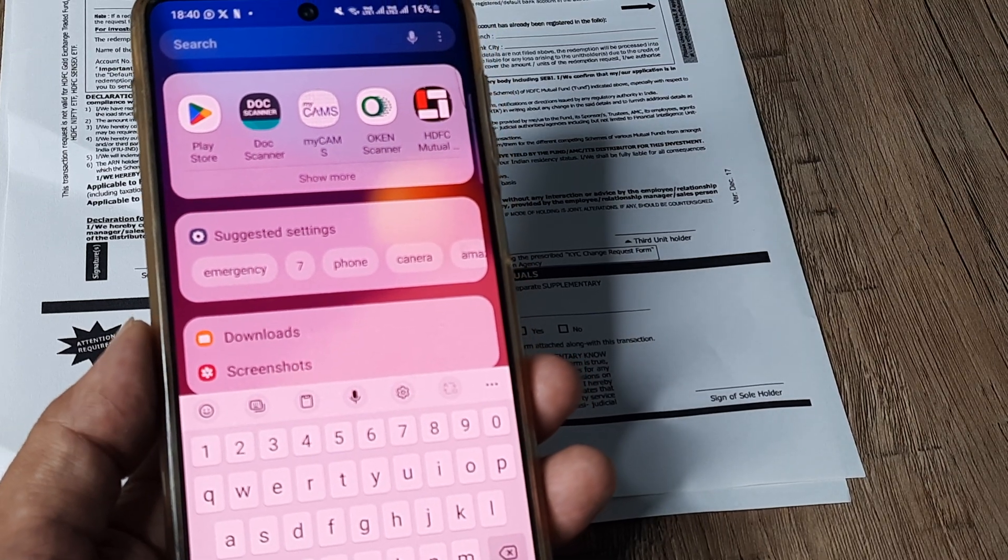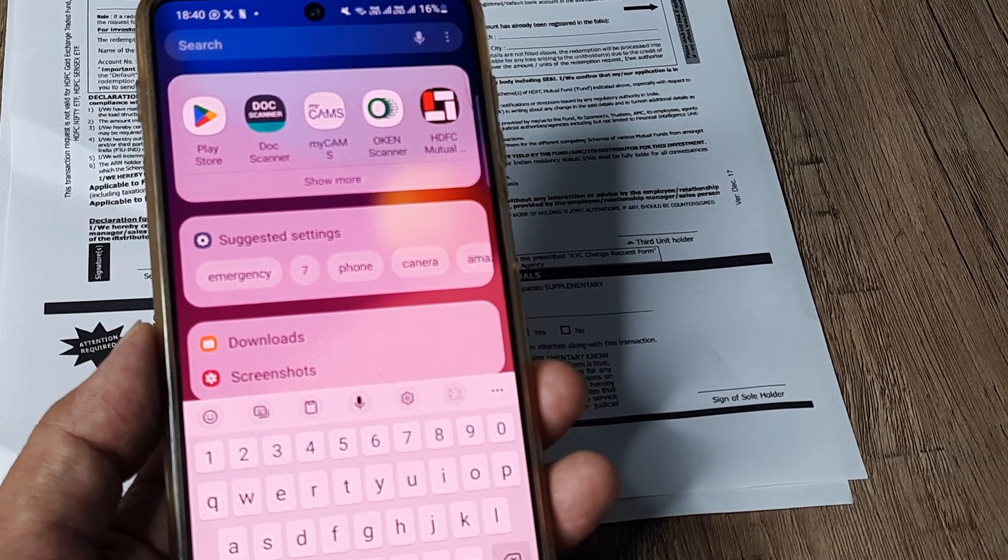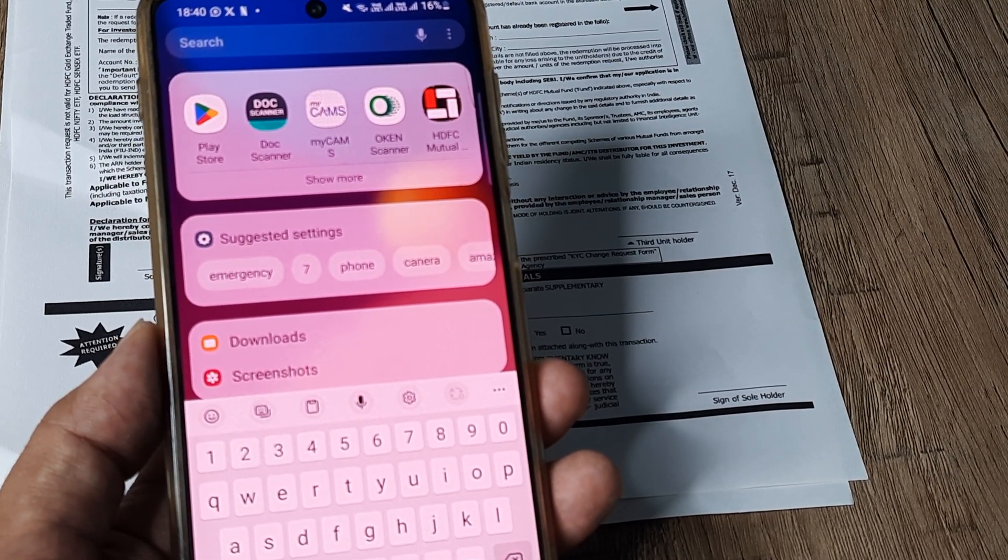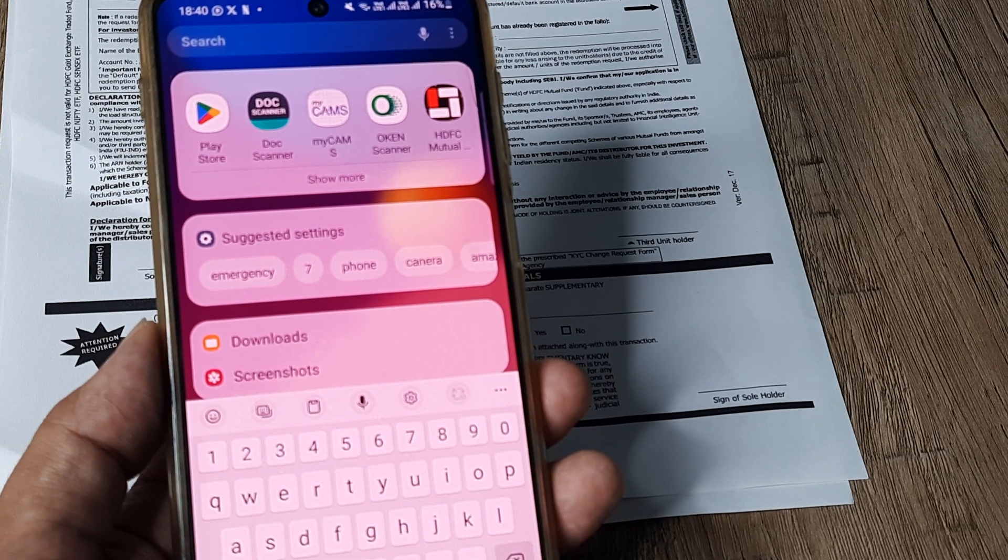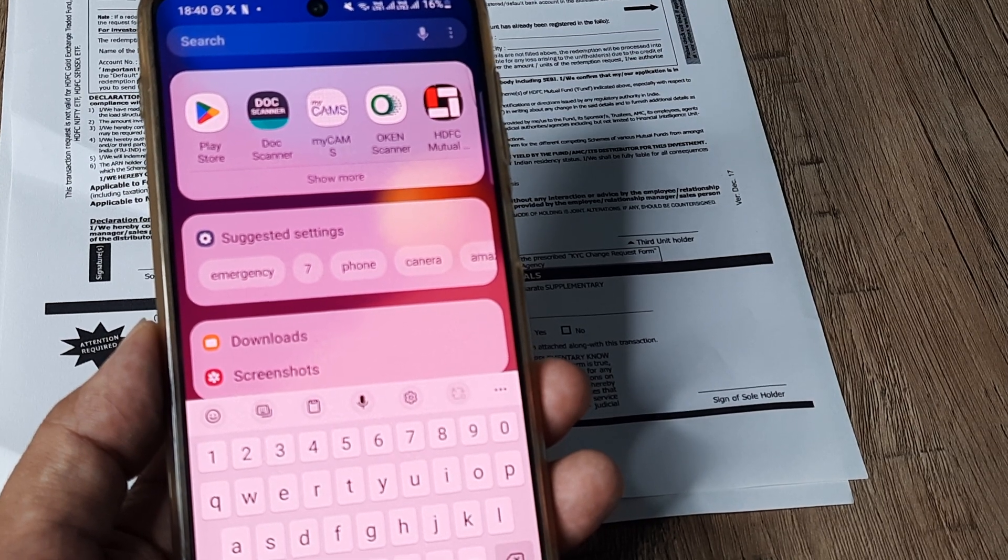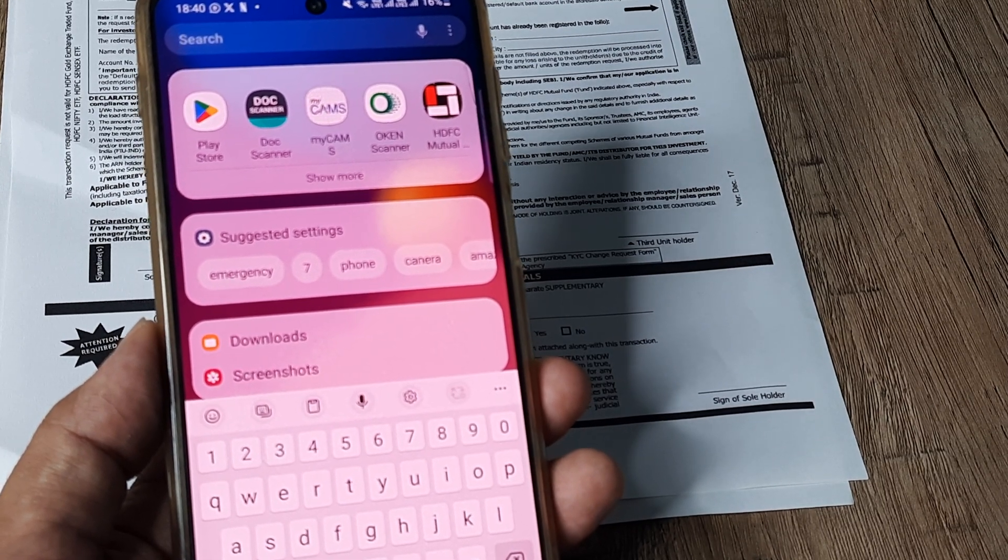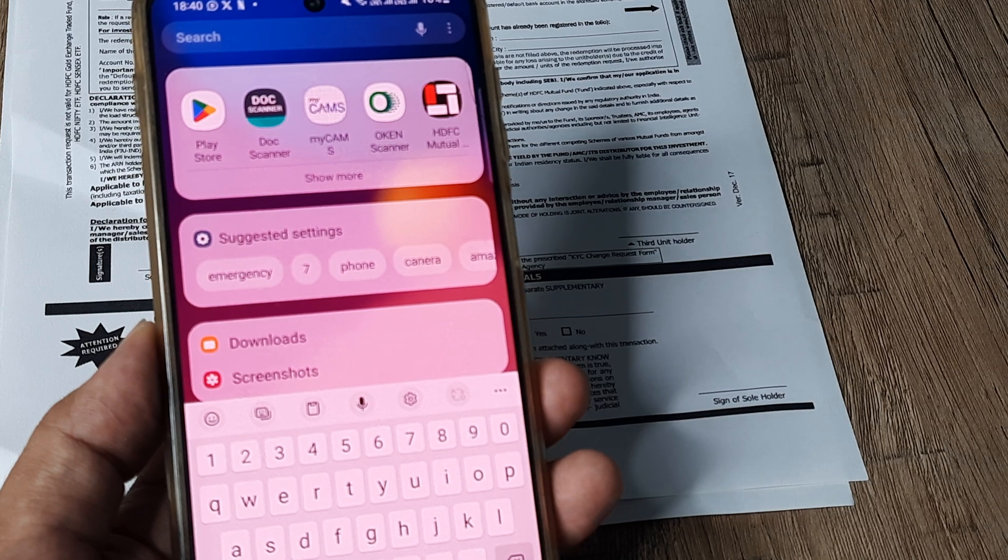So welcome back guys, my name is Amlaan and in today's Make Knowledge Free campaign, we're looking at how we can scan documents for free on our mobile phone using an application called Doc Scanner.